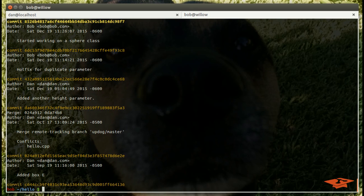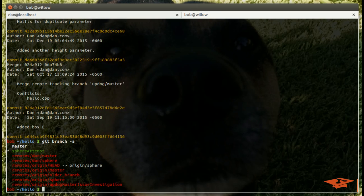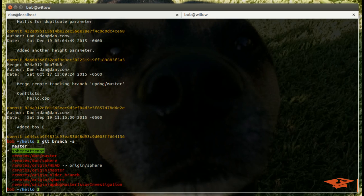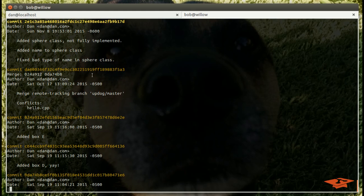In this pretend scenario, Bob hears from Dan that Dan has already created some sphere content, and that exists in Dan's sphere class. Since that's already set up as a remote for Bob, we'll see that git branch -a shows our current branch and then also Dan's sphere branch. If we look at Dan's sphere branch, look at the git log, we'll see he's made one commit here.